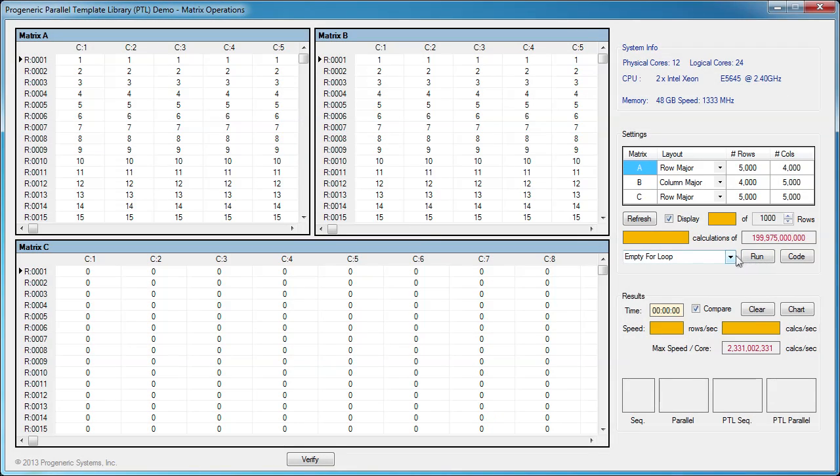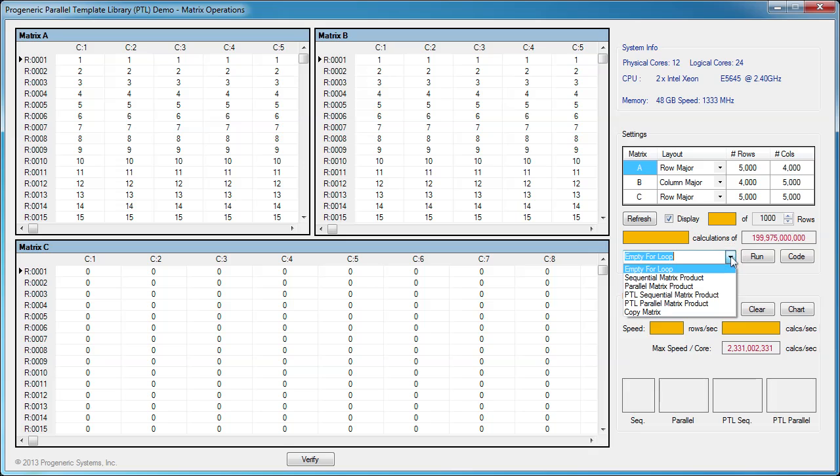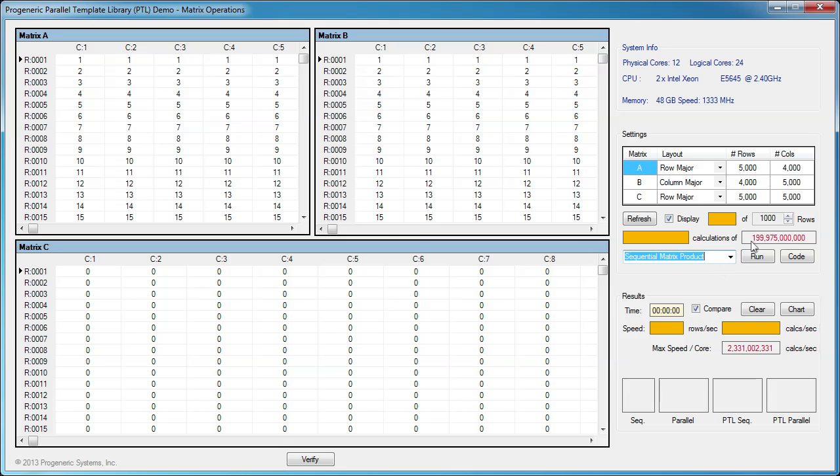First, let's run a sequential matrix multiplication without PTL for all 5,000 rows. While it's running, let's take a look at the code.